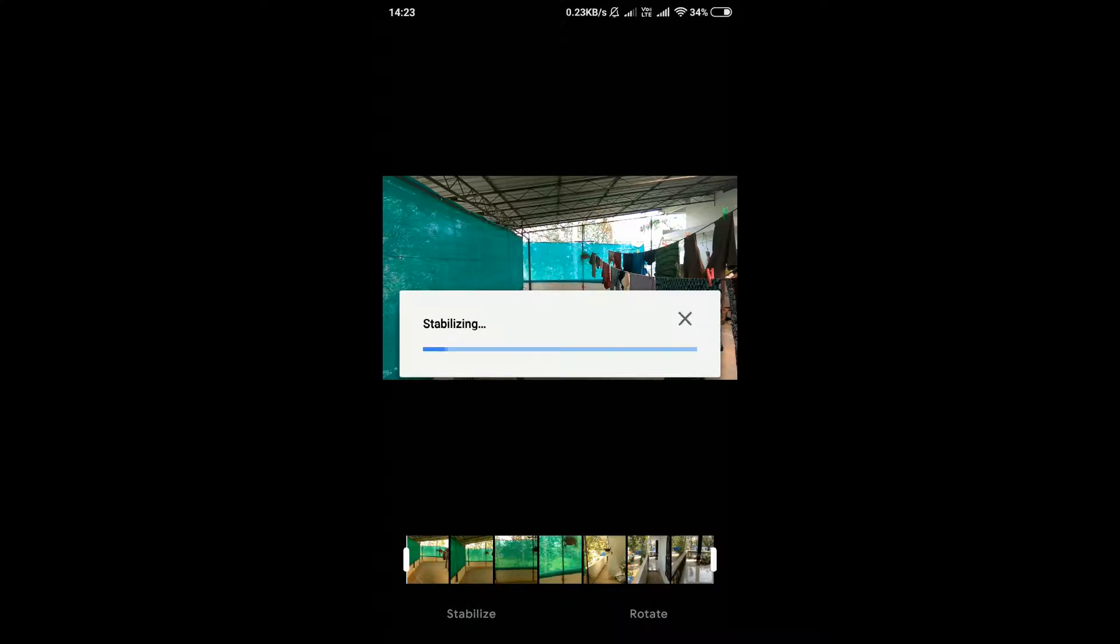While the video gets stabilized, let us give an overview of what image stabilization is. Image stabilization or electronic image stabilization or EIS improves shaky video by maintaining a consistent framing between multiple video frames.